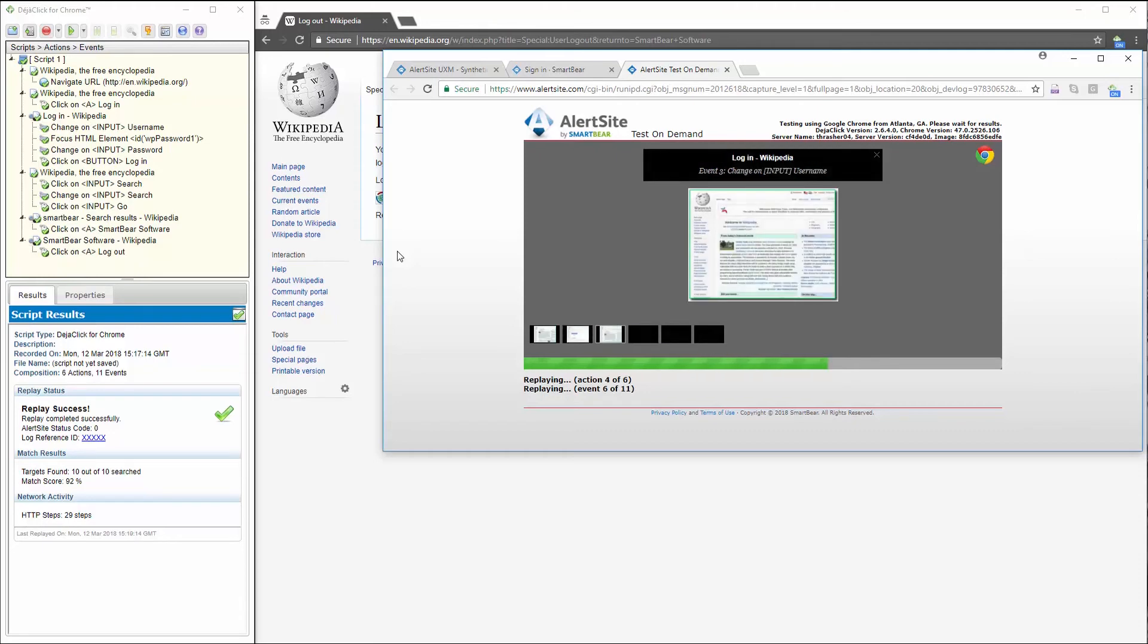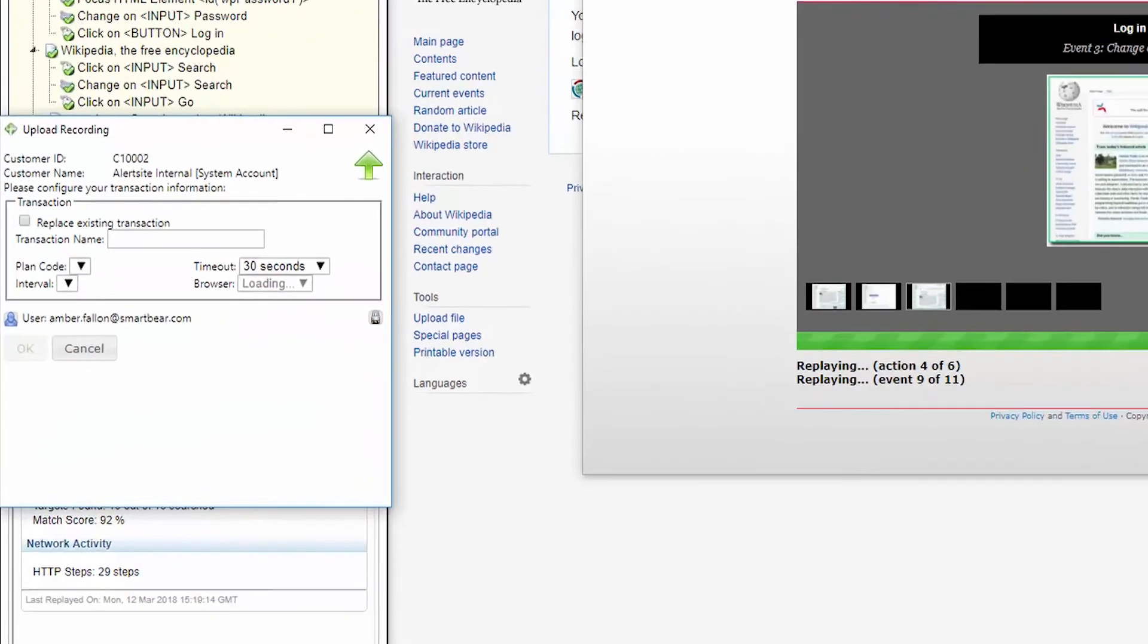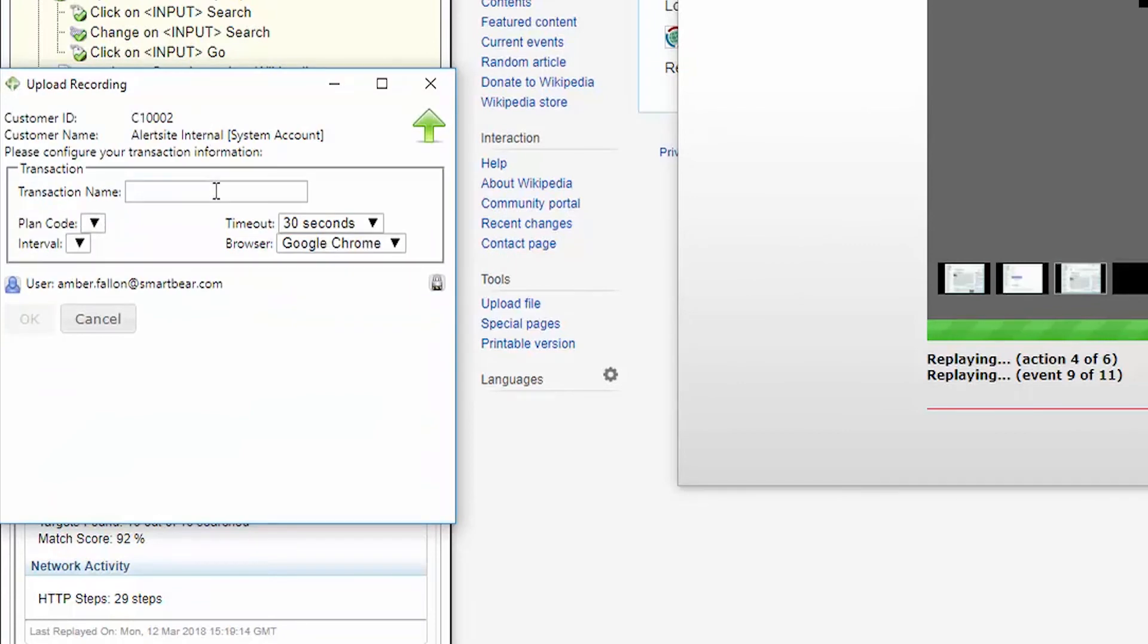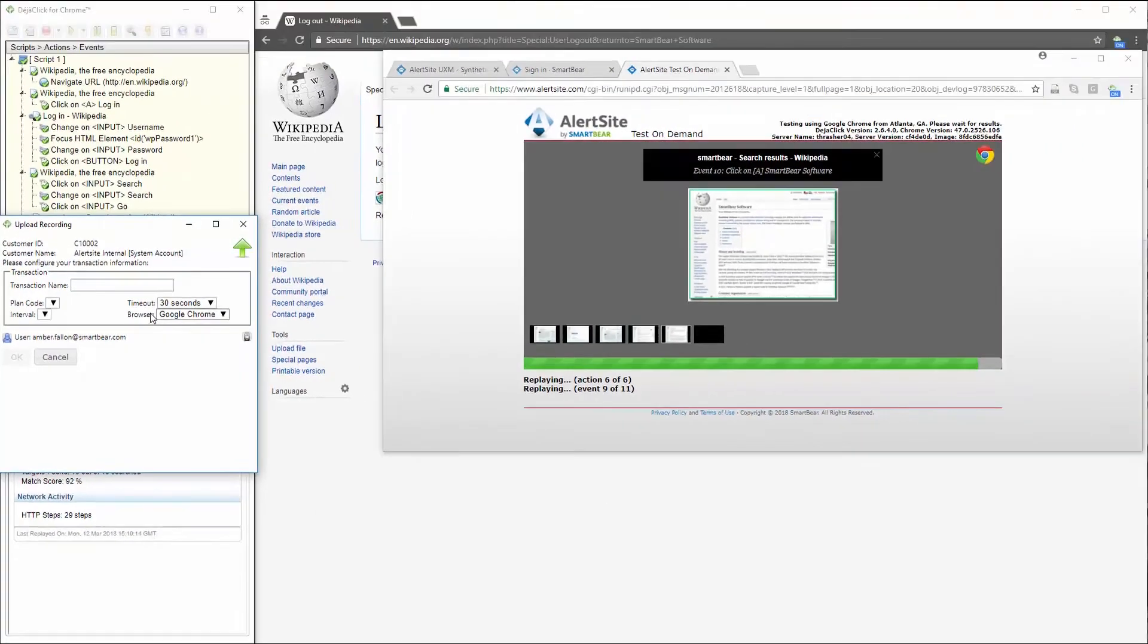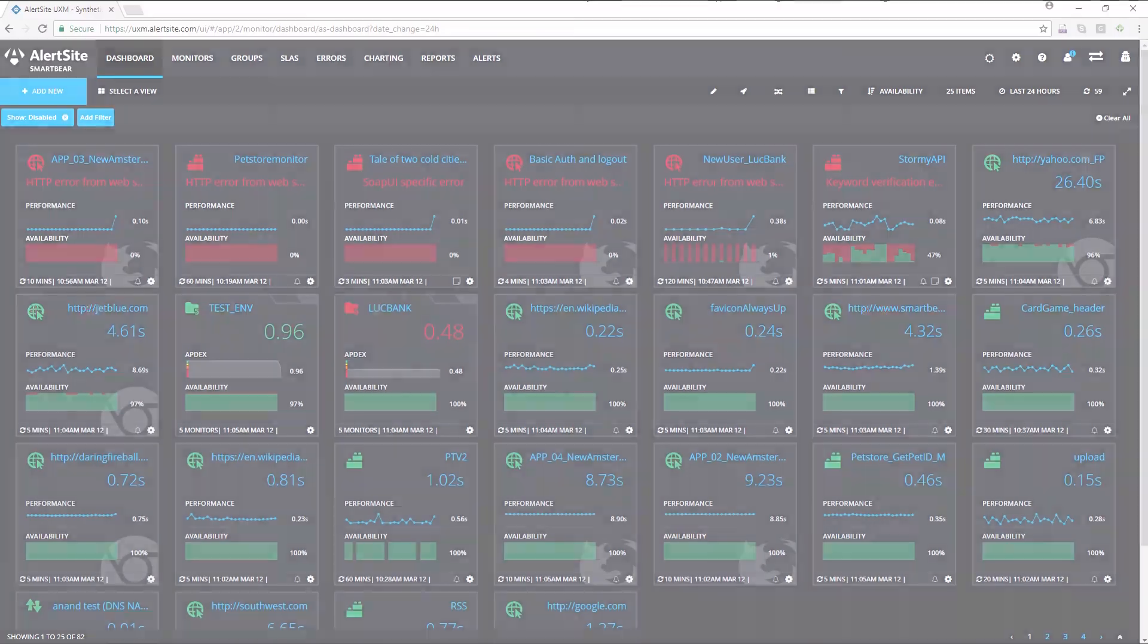Once my transaction is finished and I'm ready to upload, all I have to do is click on the blue globe icon and click on upload recording. From here, I want to give my transaction a name, choose how frequently I'd like it to run in the browser I'd like it to run with, and then select OK to upload it into AlertSite. From there, I'll be able to utilize all of the AlertSite features like reporting, alerting, and charting.